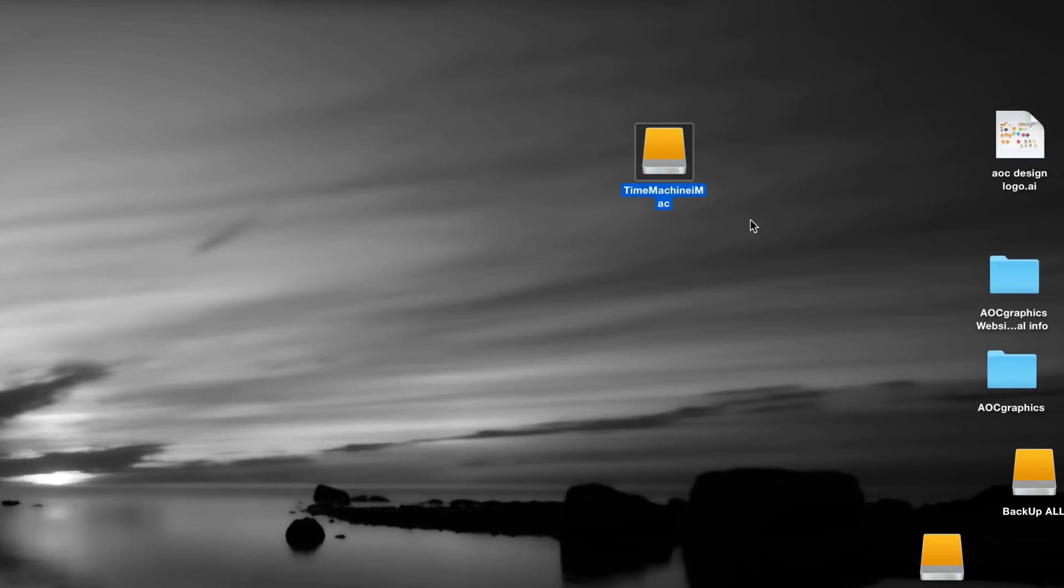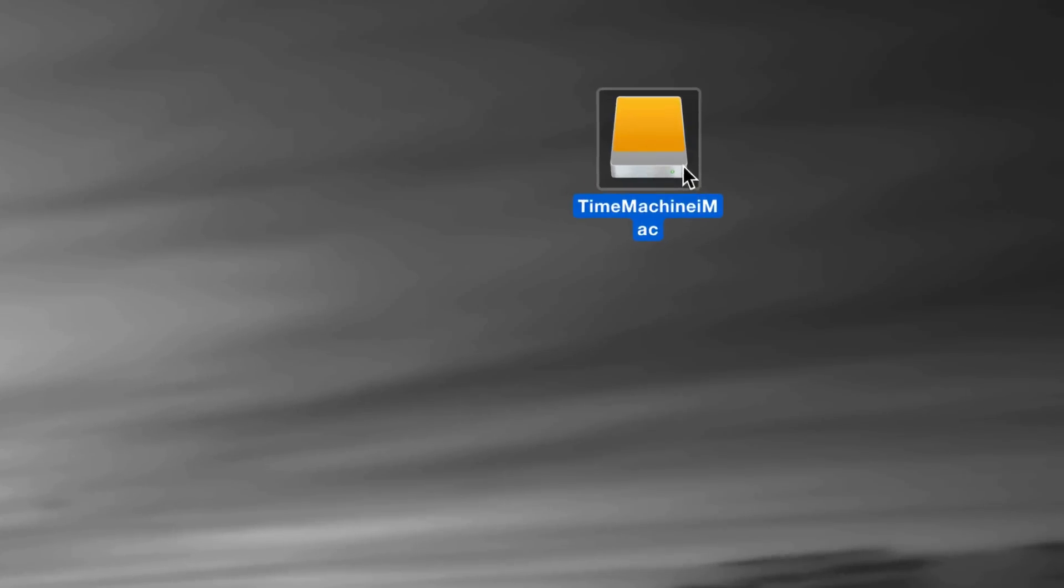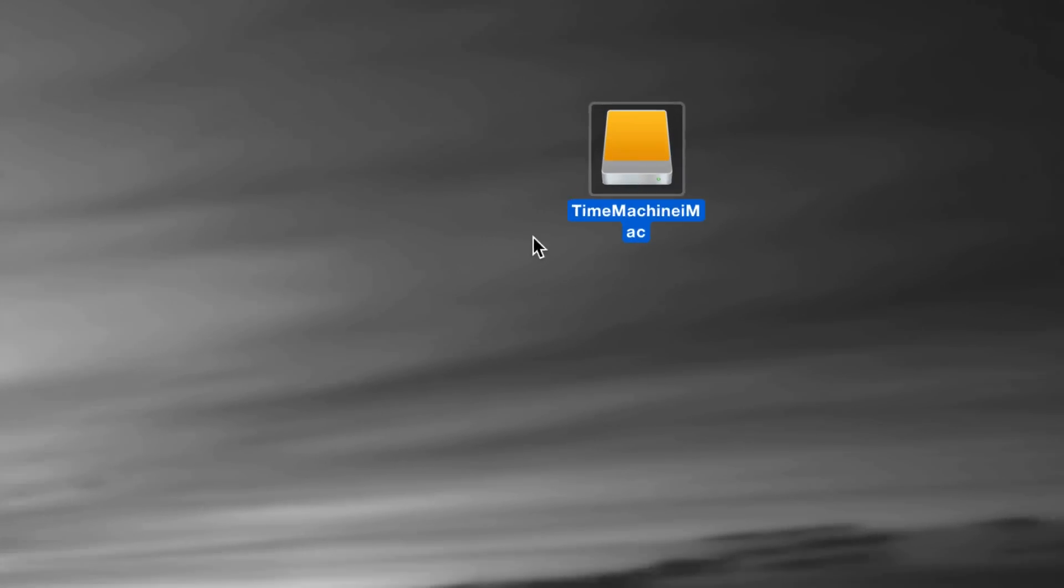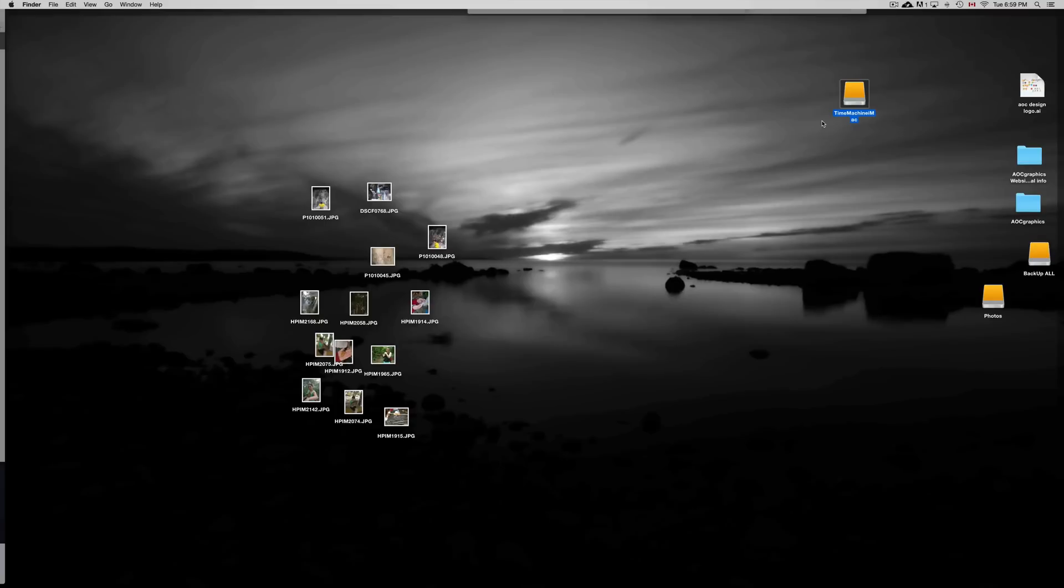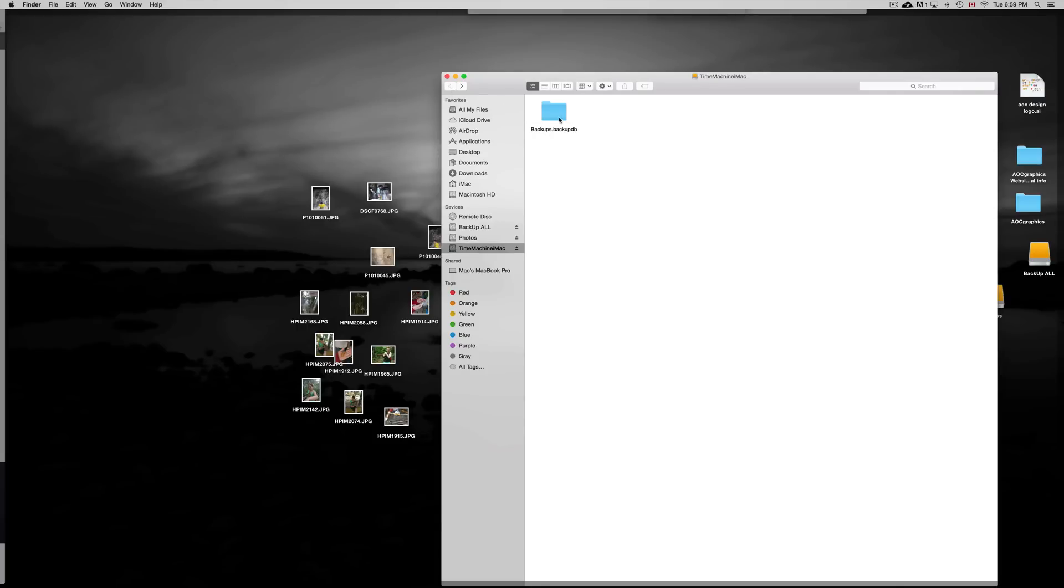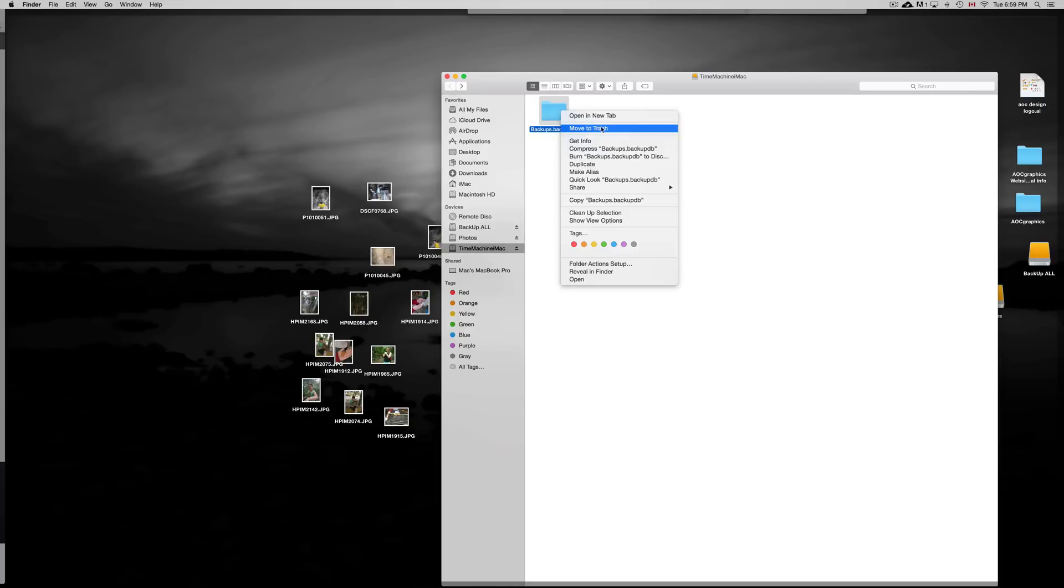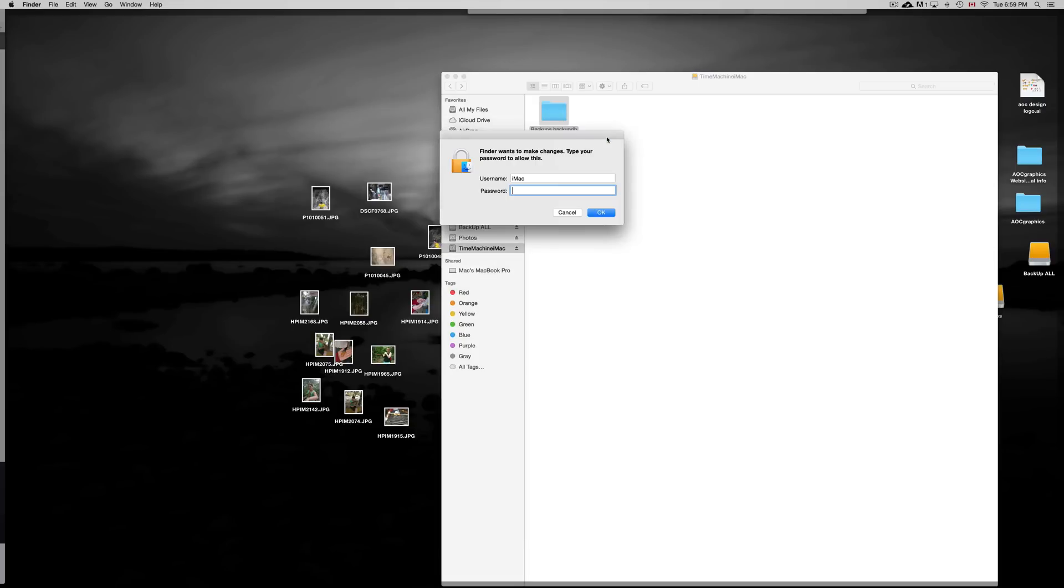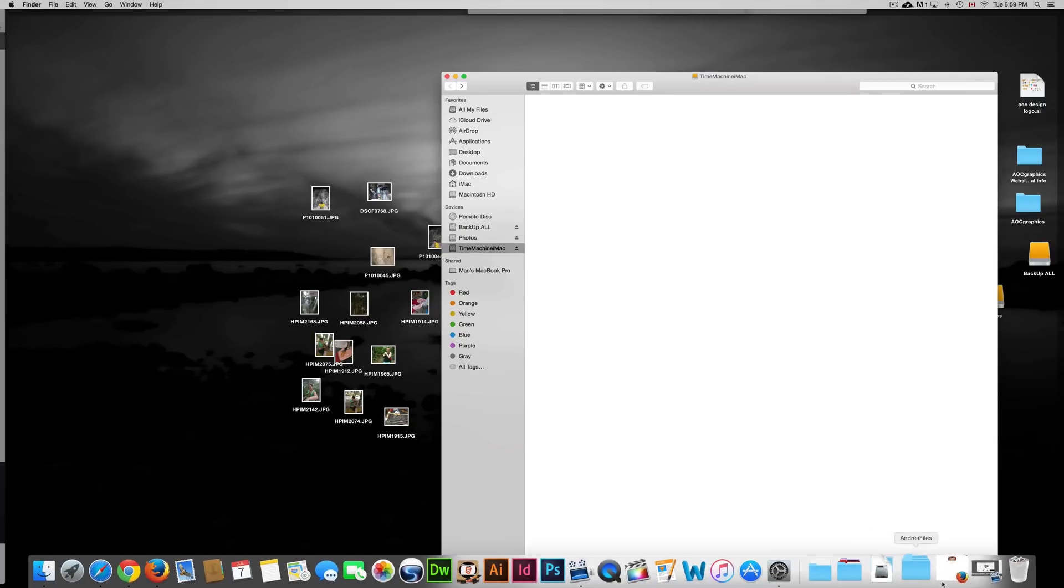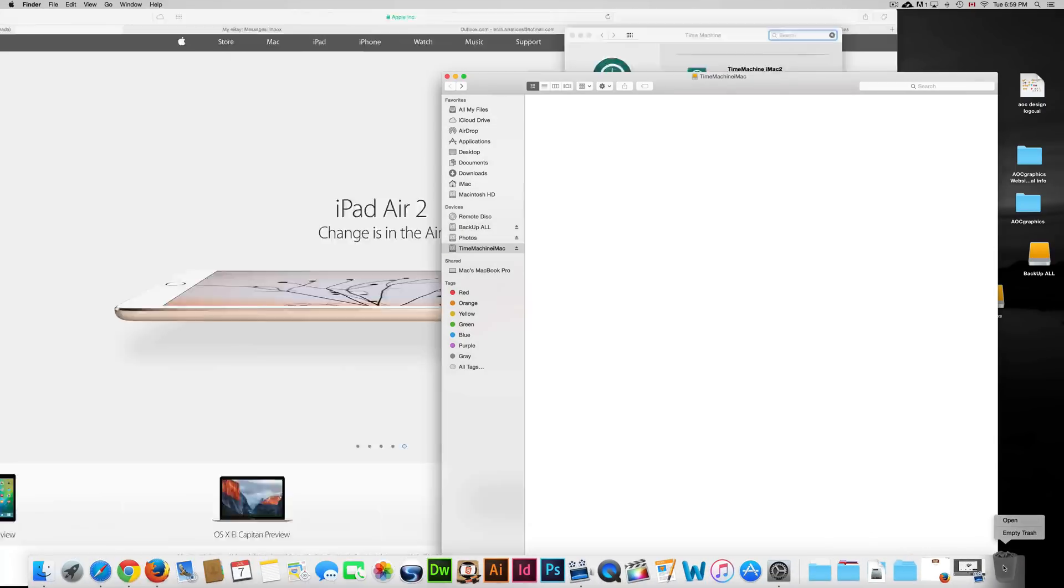We're going to go right into our disk. Here's my Time Machine, so I'm going to double-click on it to open it up. Here are your backups. You can go into your backups and delete whatever you want, but what I suggest doing is click on it, press Command+Delete or right-click and move to trash. Press OK.